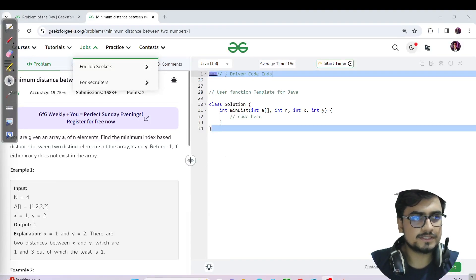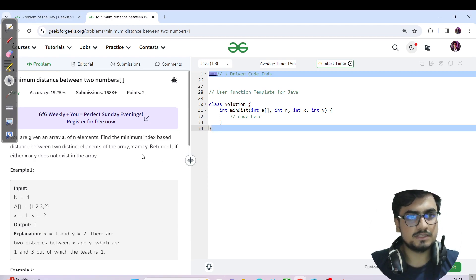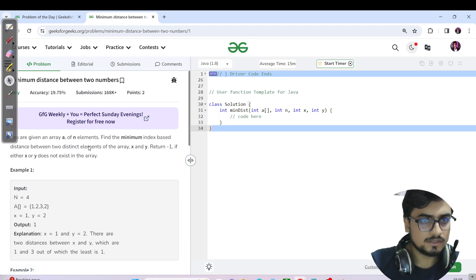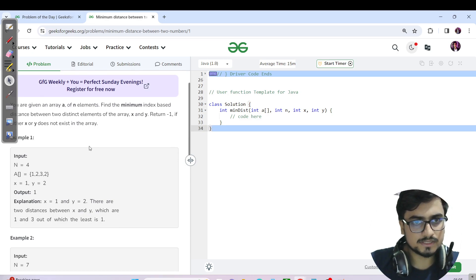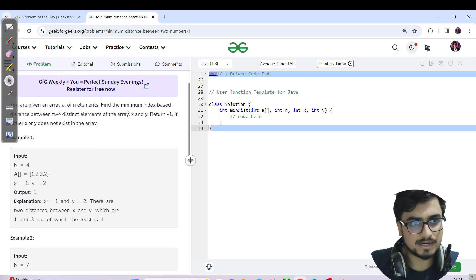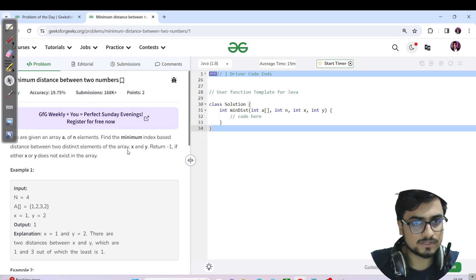Hello everyone, this is Akshay here and welcome back to another day of our GFG series. Today's question name is minimum distance between two numbers. The question is very self-explanatory: we have been given an array of n elements and we need to find the minimum index-based distance between two distinct elements of the array, x and y.